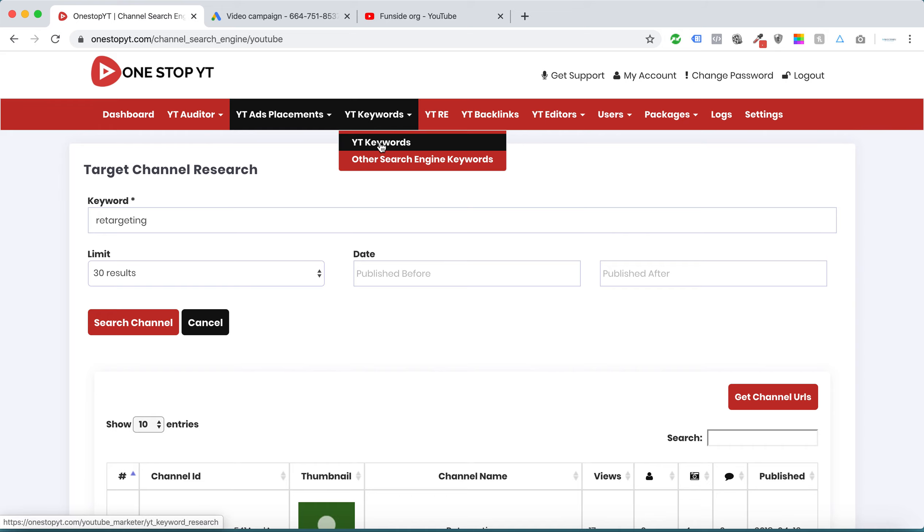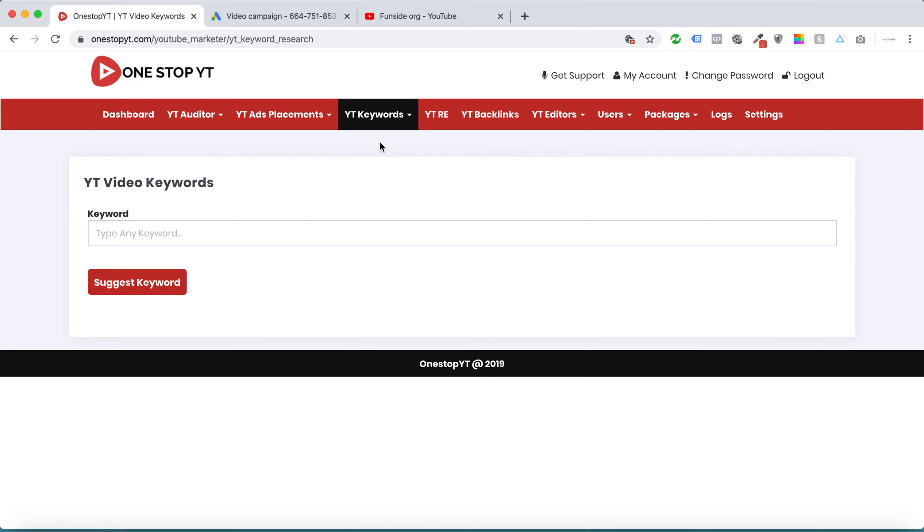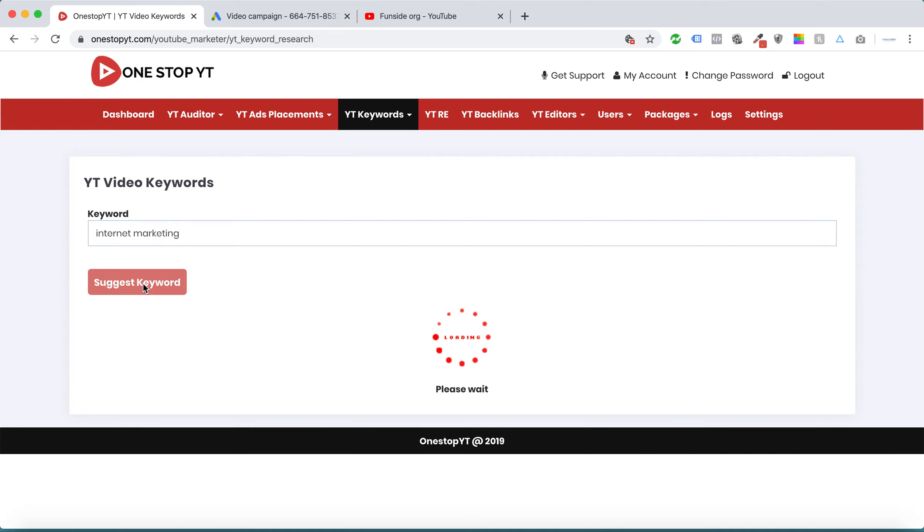There's another module called YT Keywords. This is not like Google keyword planner. This one we specifically made for YouTube videos. We can get all the targeted YouTube keywords. Let's say I want to target YouTube marketing.